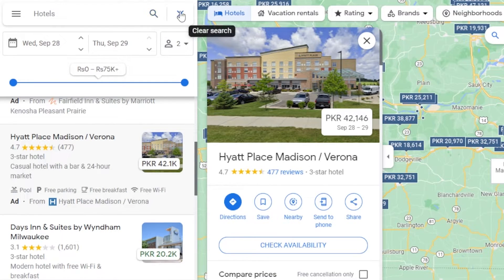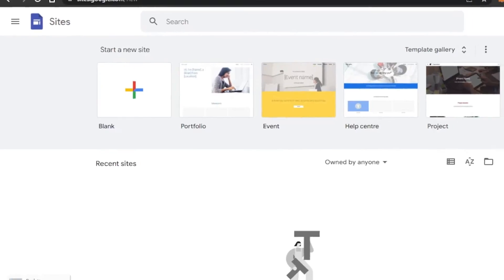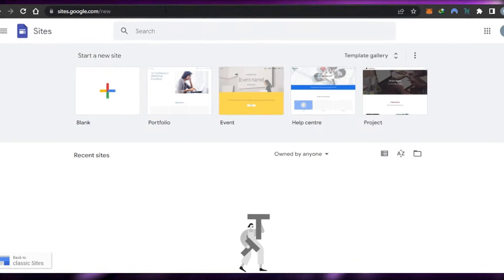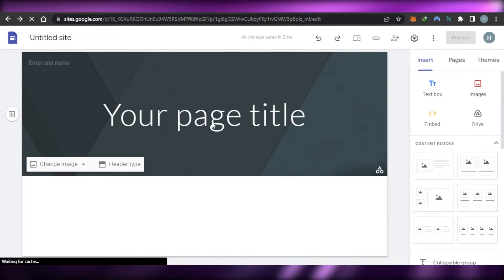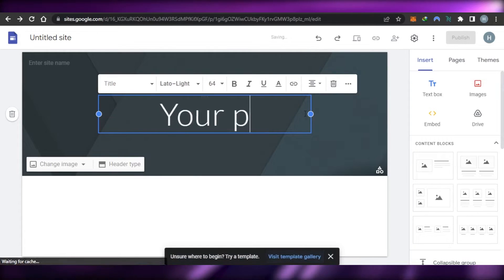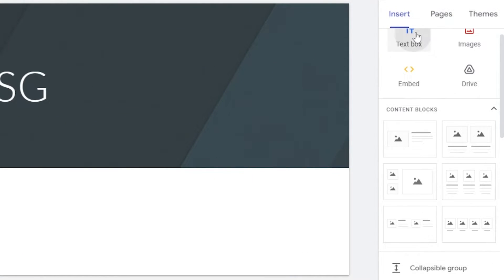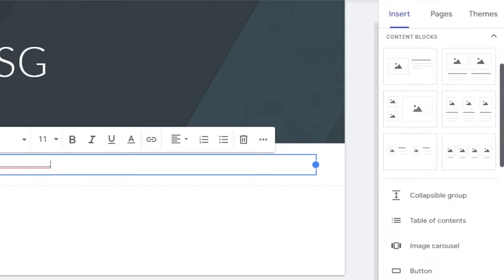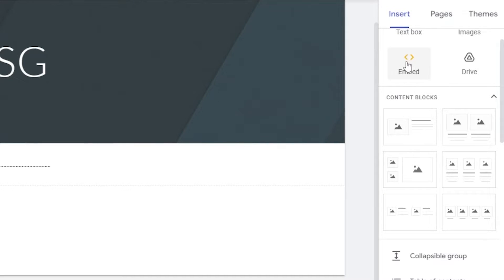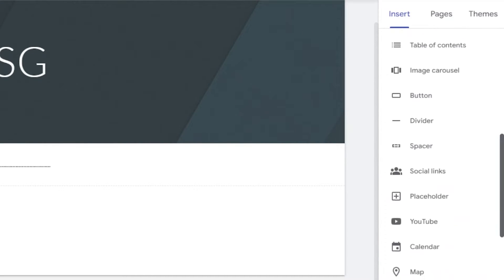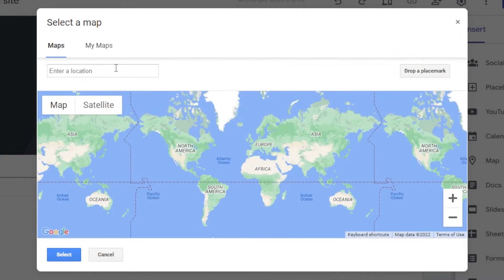Now, some platforms actually allow you to add Google Maps directly — such as Google Sites. To add Google Maps on Google Sites, click Blank and open up a website. Let's say I have a website on Google Sites — I'll give it a title quickly. I want to add Google Maps. You can add a text box or images from the Insert options, or embed the code the same way we did on WordPress. But if you scroll down, you'll get the option of Map.